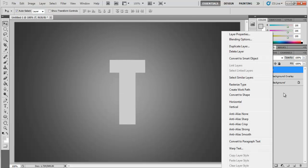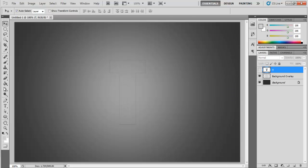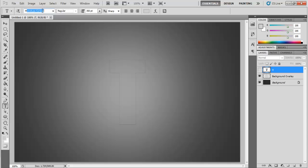Right-click on the text layer and click on the Create Work Path option. Now pick up the text tool again, use Myriad Pro for the font, keeping the font size at 14.5, and simply click on the work path.